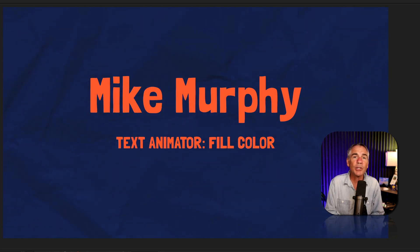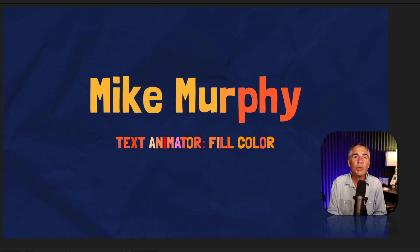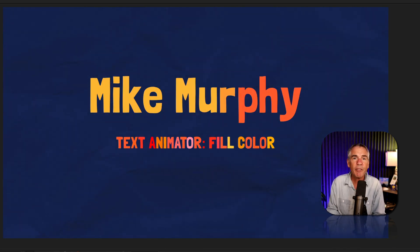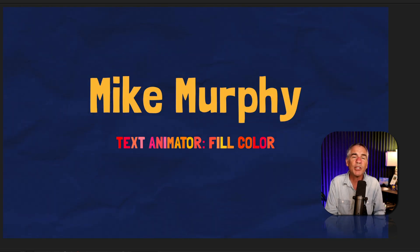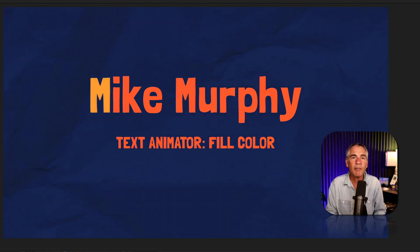In this tutorial, I'm going to show you how to use the Text Animator Fill Color, which is a really easy way if you just want to add a nice color fill effect to your text layers.